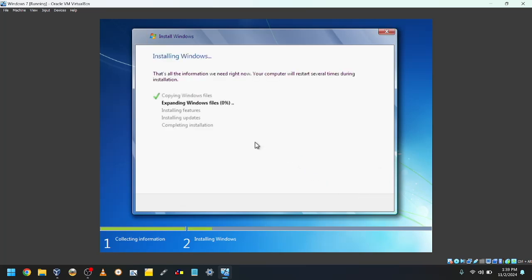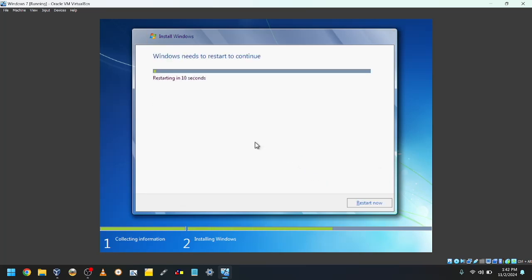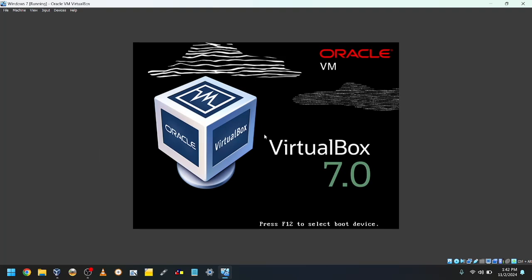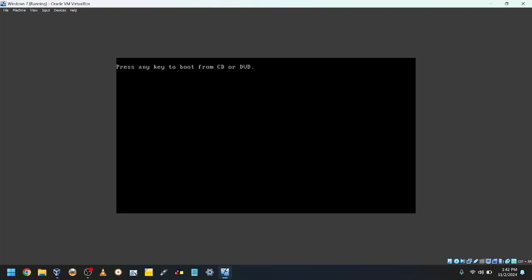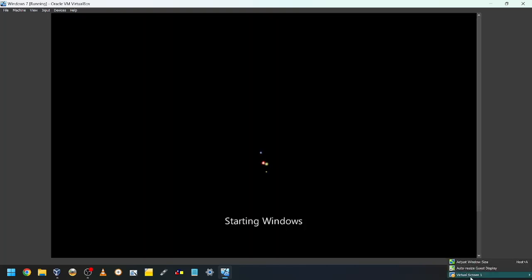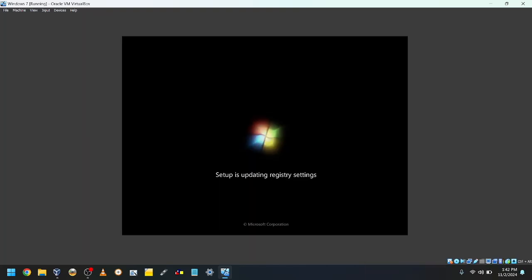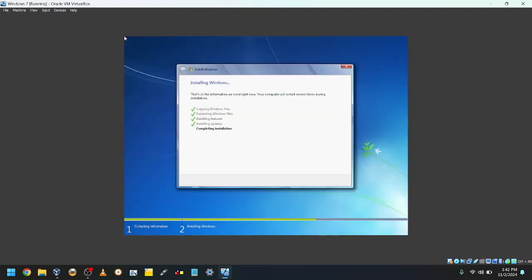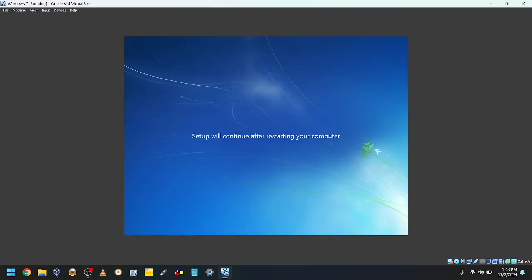It will then copy files. After it's done, click Restart Now. Don't press any key. Windows will then start up and update registry settings. Setup will then start services and continue copying the files. Once it's done, it'll reboot.